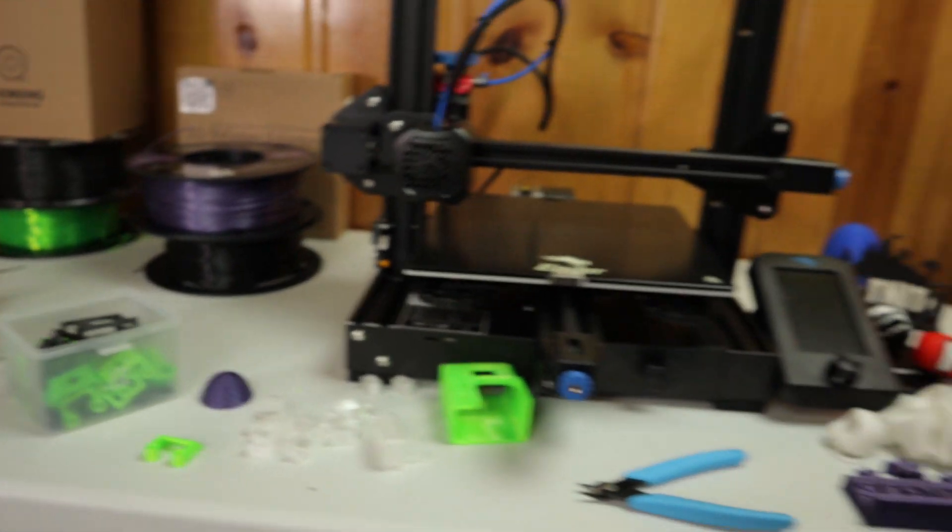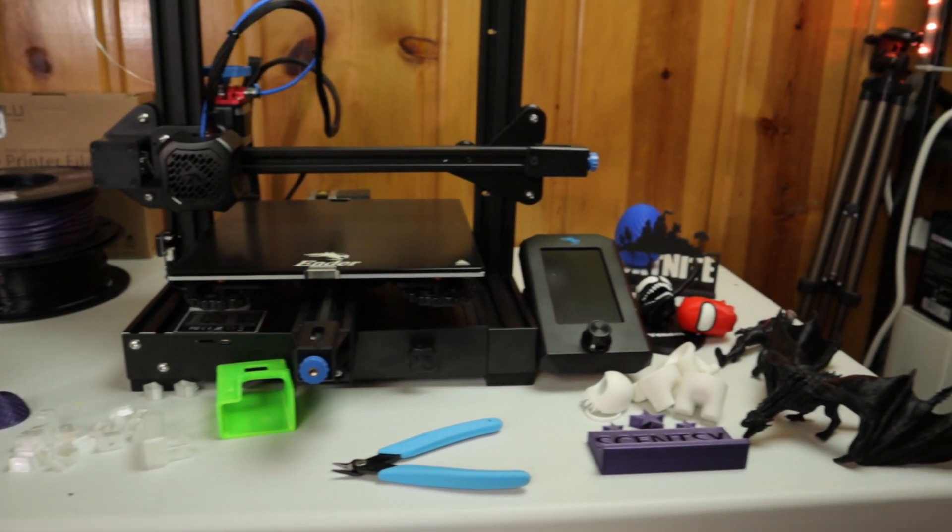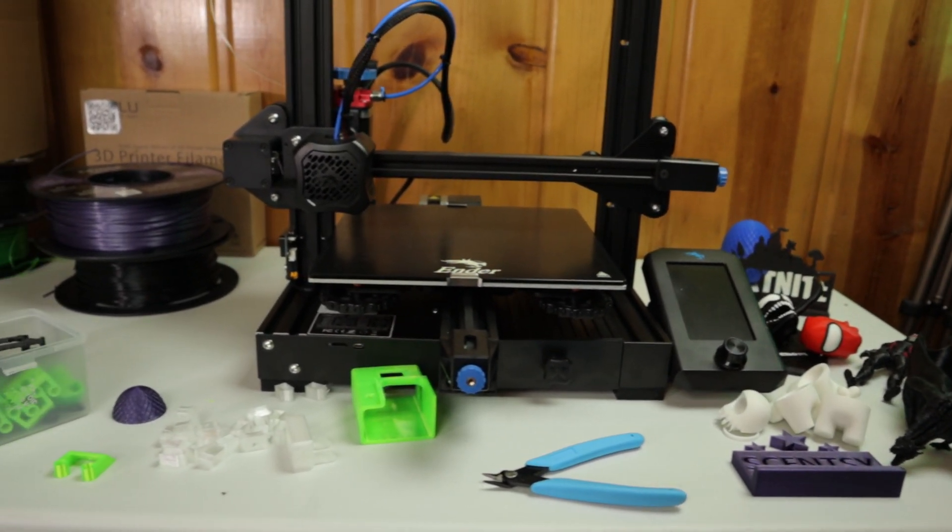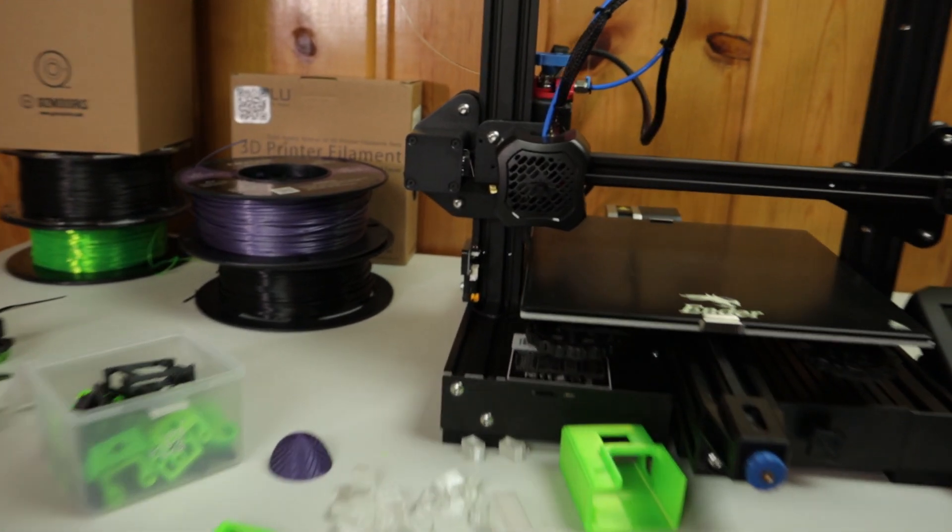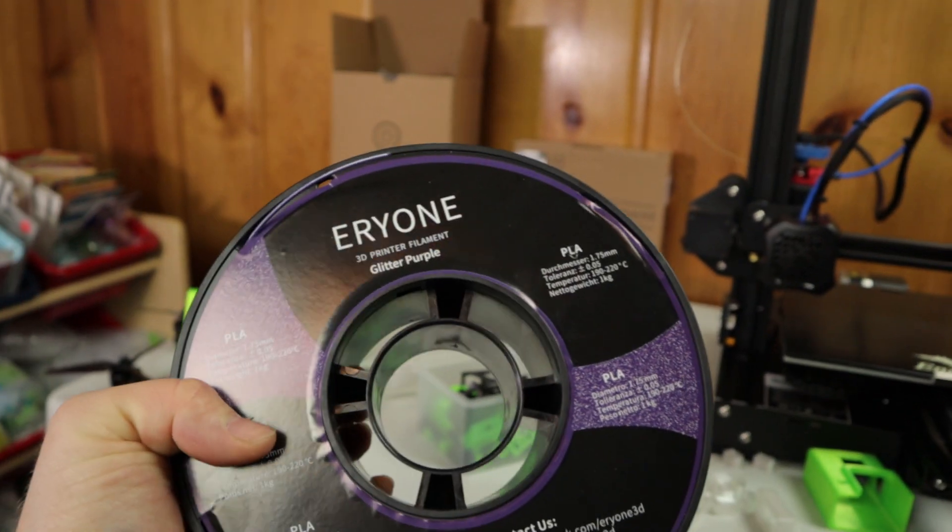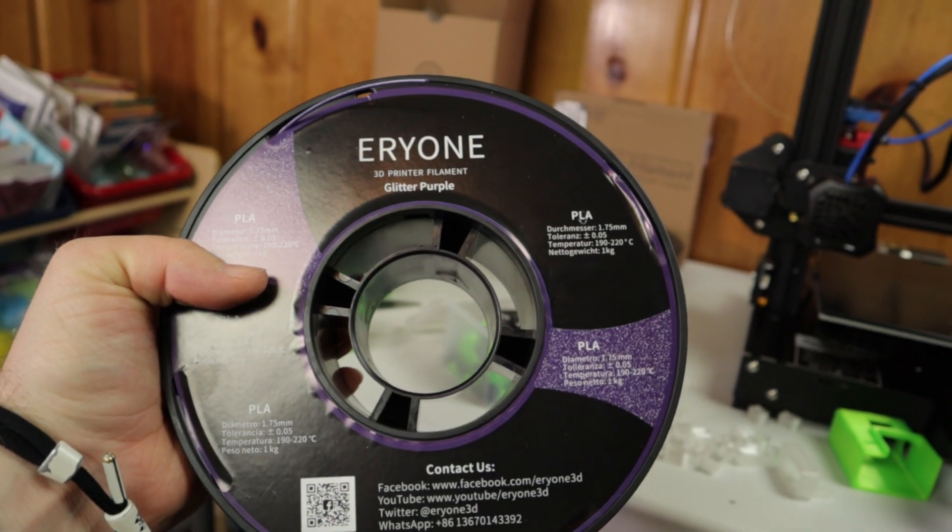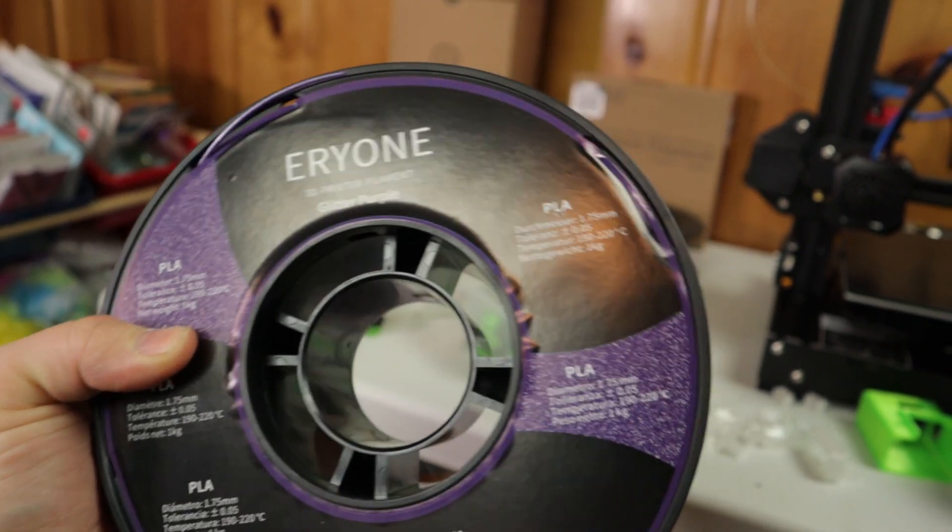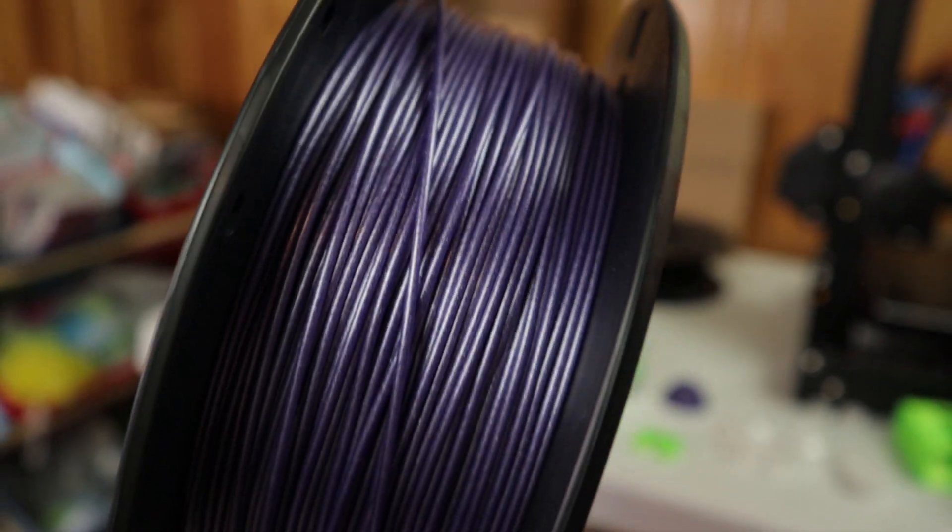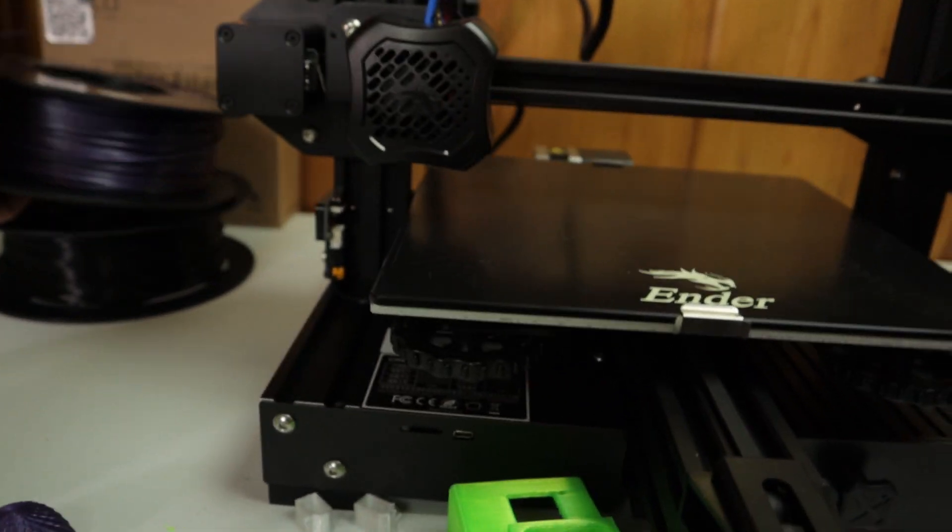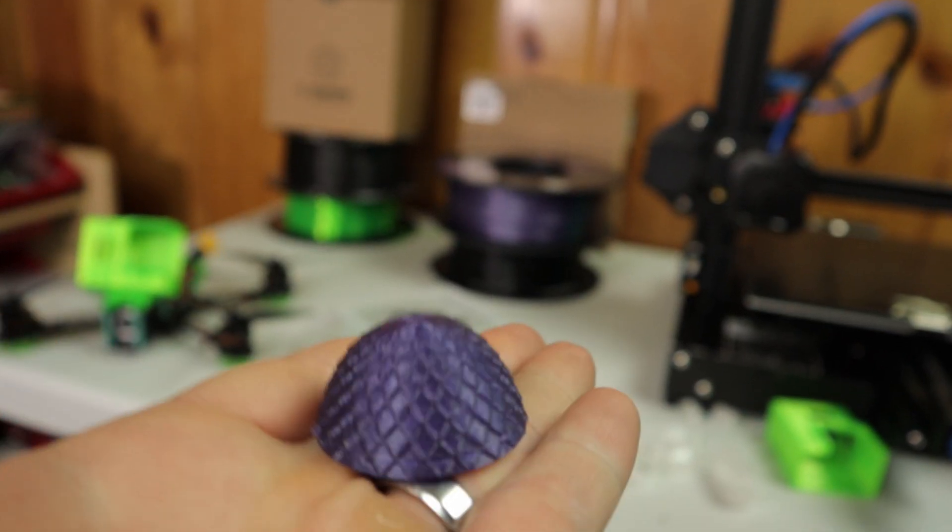For the PLA filaments, I've got a bunch of random stuff here that I've printed just so I could show you the results of the filament. This first one I have here - my wife got this one. It's called Eryone. I got this on Amazon. This is a really cool filament, it's like a glitter color. If you're into purple or you got a wife or a lady friend that likes stuff, this stuff turns out really cool.